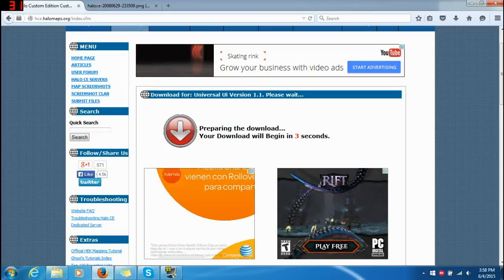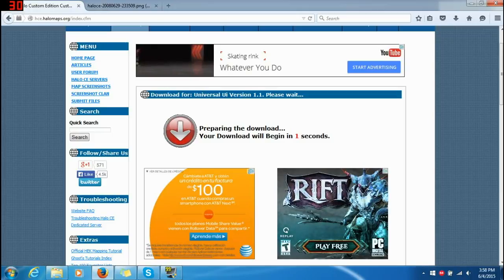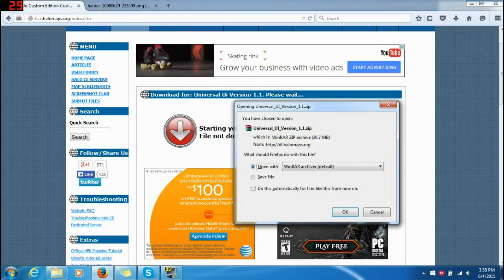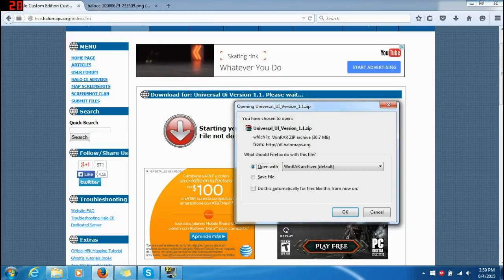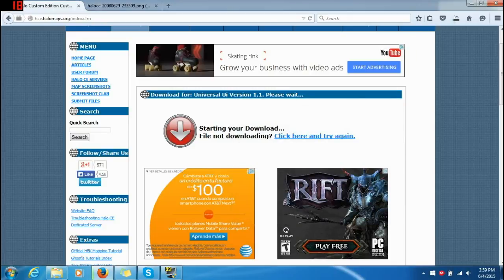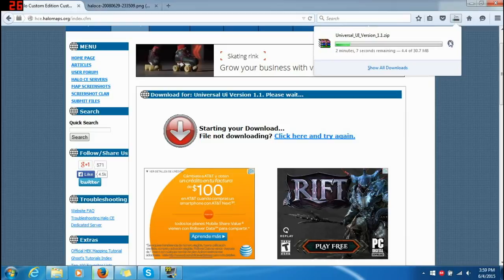I do recommend you guys get the campaign files if you don't already have them, because it is really necessary — what would this be without it? Custom Edition would be pretty dumb without it. You guys download it, it should take less than a couple minutes.